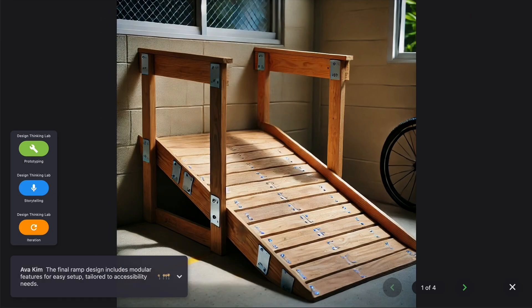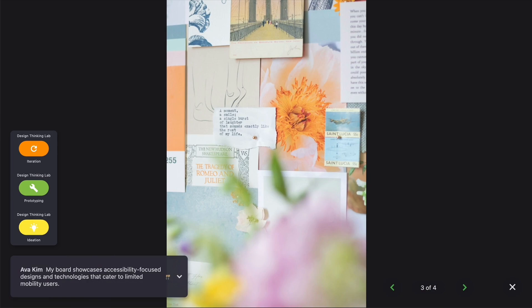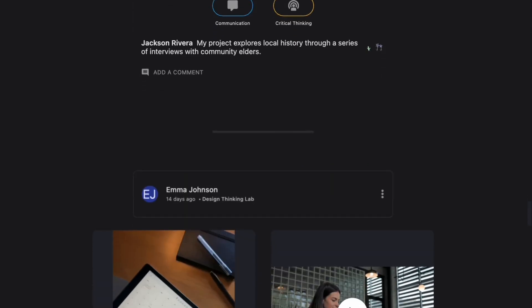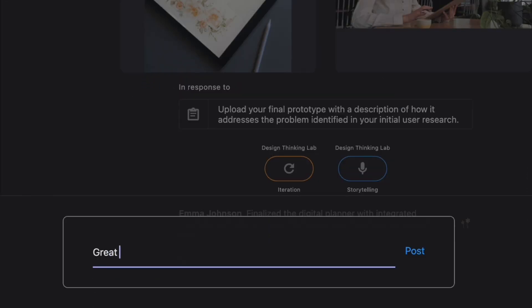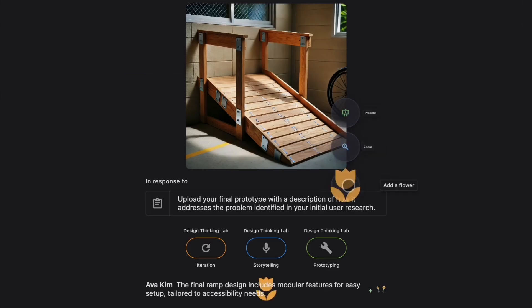Presentation mode makes public exhibitions easy. Unruler builds community around learning. Within your private learning community, you can see posts from others, engage with comments, and appreciate a post with a flower. These interactions create a culture of documentation and reflection, turning passive learning into active engagement.